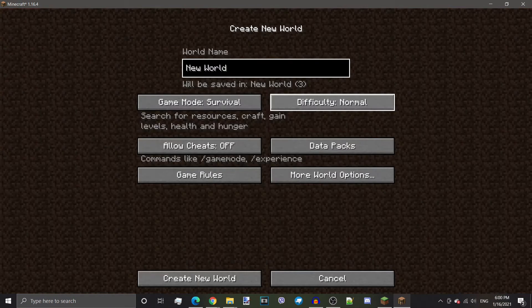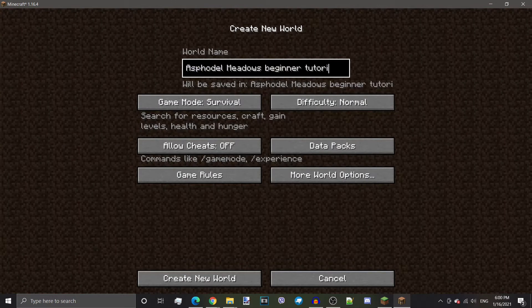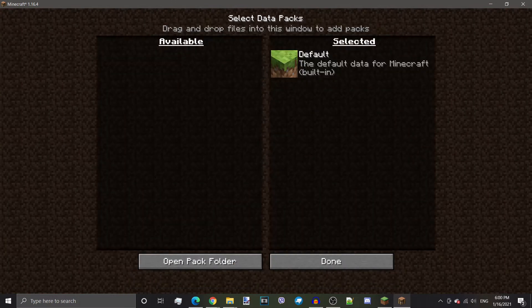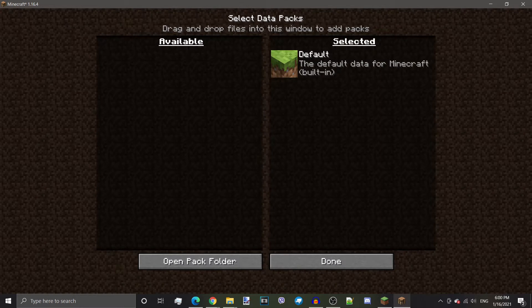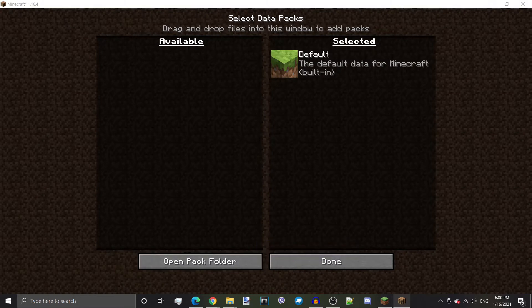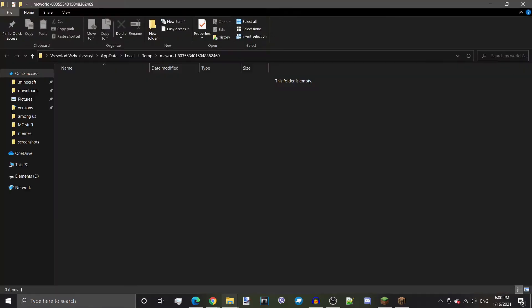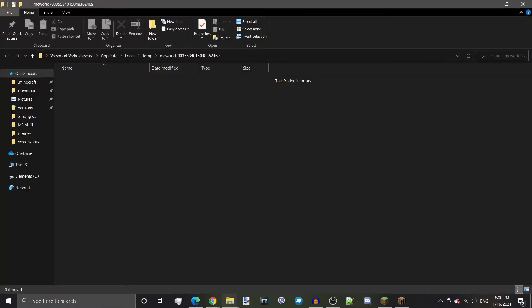So obviously, create a new world. And we're going just to name it this. Good enough. And we're going to go to the data packs. Here, we have open pack folder, which will make this temporary folder, which will convert to a data packs folder once the world is generated.